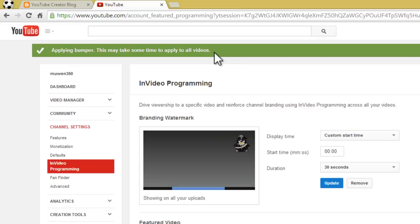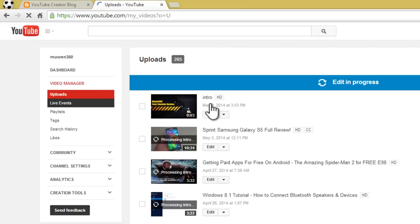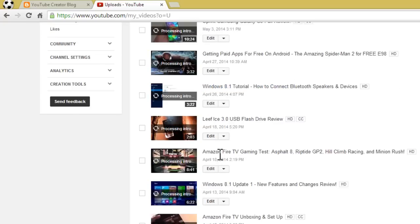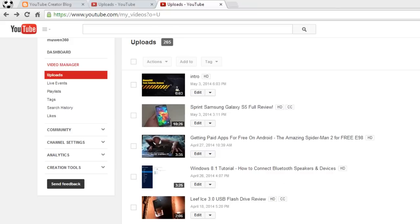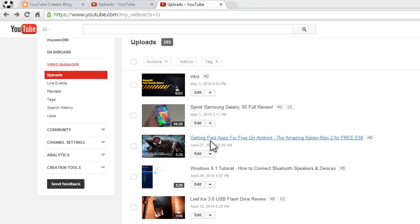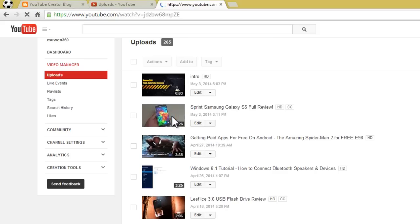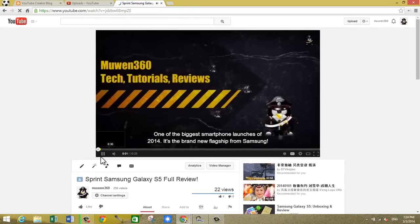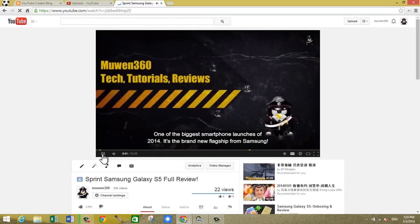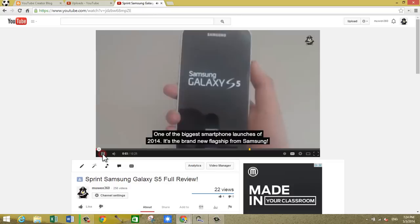So let's see if we go to our channel right now. It's processing the intro for all of our videos. Alright, so after about six or seven minutes, the intro that we just put on to in-video programming should be in all of our videos. So let me just click on my latest one right here and we'll see if the intro is actually there. Yup, so the three-second intro we just put on to in-video programming did show up, as you can see.